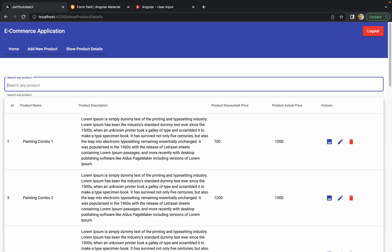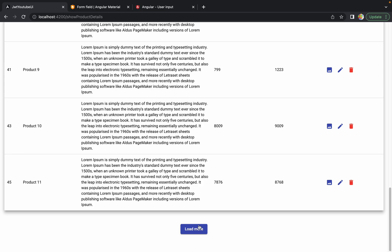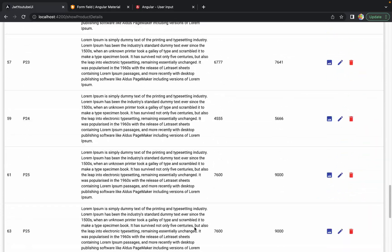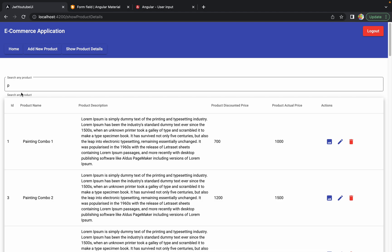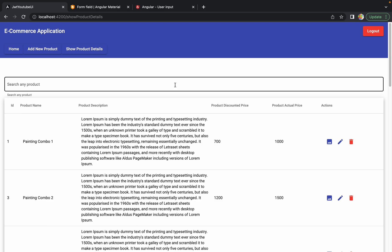Typing just 'p' to get more than 12 results so we can see the Load More button — clicking it — yes, pagination along with this search is working as expected. Removing the keyword — yes, it is working as expected. So our search functionality is working as expected on the Show Product Details page as well. It is exactly the same code applied in the last session, but we wanted to cover the functionality and show how to add the search bar on this page.